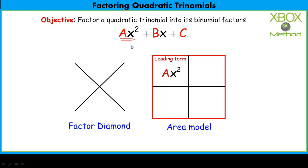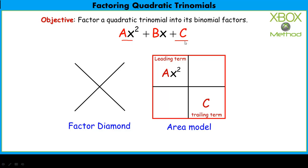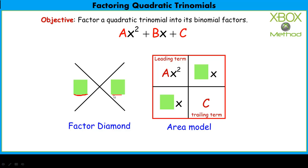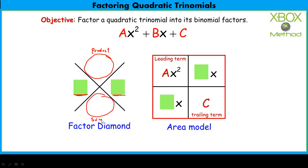The quadratic term will always be our leading term, and the constant will always be our trailing term. The two linear terms in the area model must add up to bx. There's an infinite number of possibilities, but only one specific pair makes it factorable — we find that using our factor diamond. The product-sum pair consists of two integers that multiply to give the product (a times c) and add to give the sum (b), which is why we call them the product-sum pair.